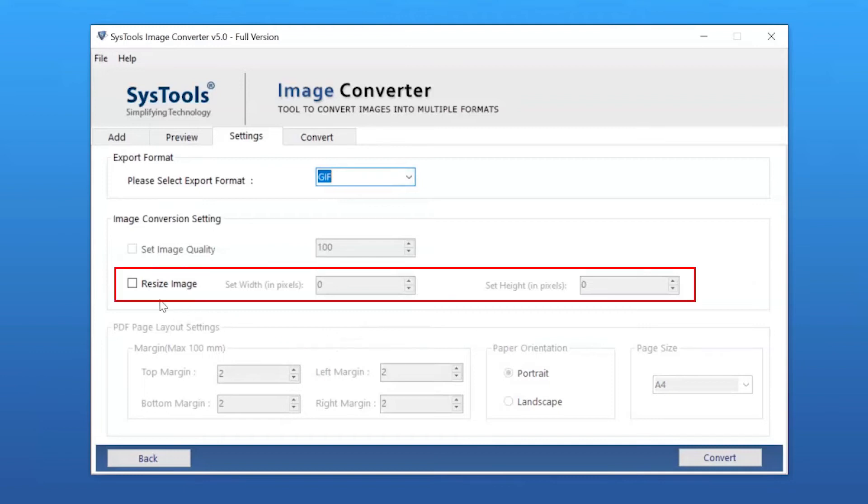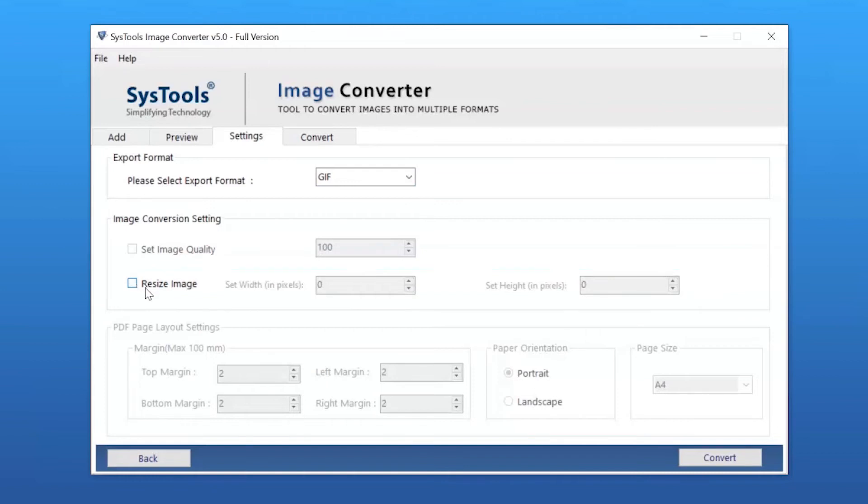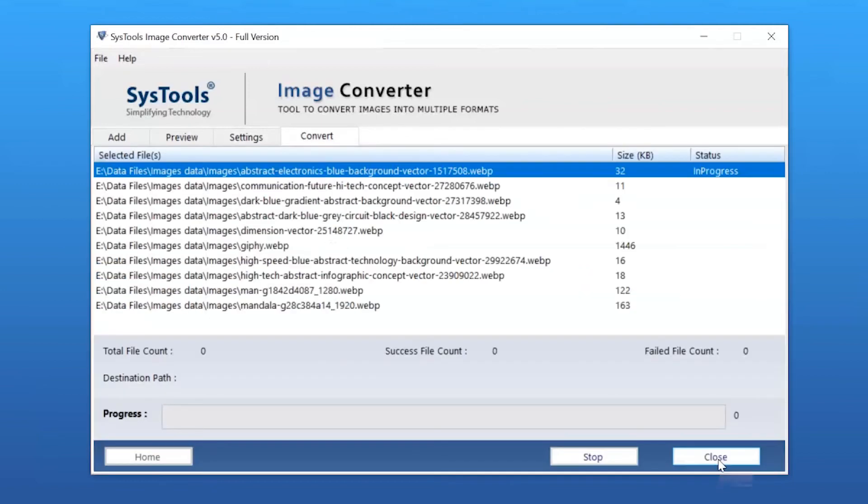Select the Resize Image option. Here you can change the height and width of the image as per your requirement. Now click the Convert button to start the conversion process.